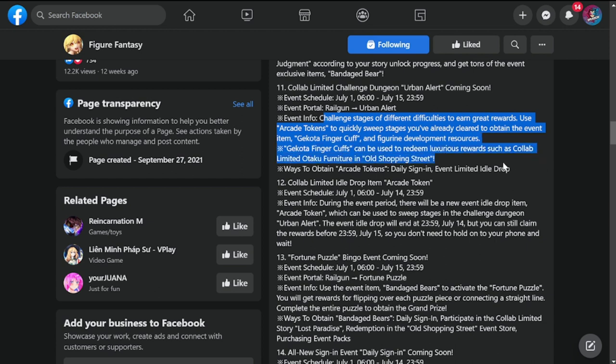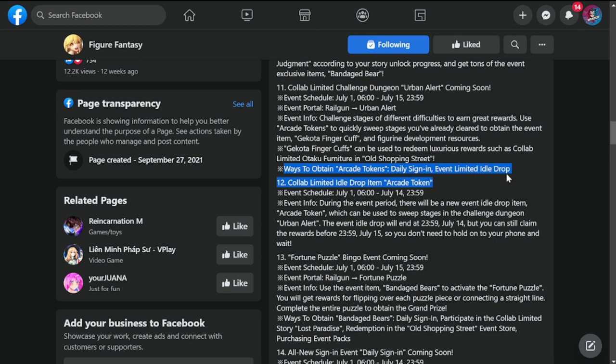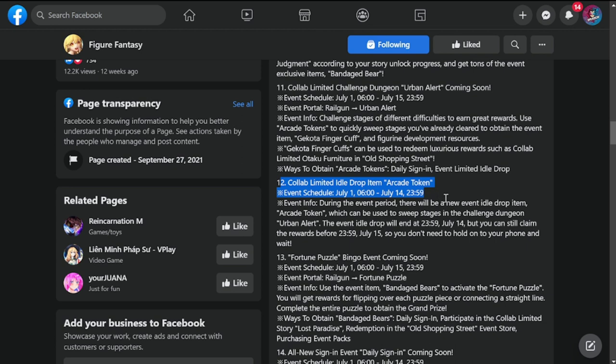Gekota finger cuff can be used to redeem luxury rewards such as collab limited otaku furniture, which is additional furniture for us. Ways to obtain: the name of the otaku furniture is Old Shopping Street. Ways to obtain arcade tokens: daily sign-in event and event limited idol drop.